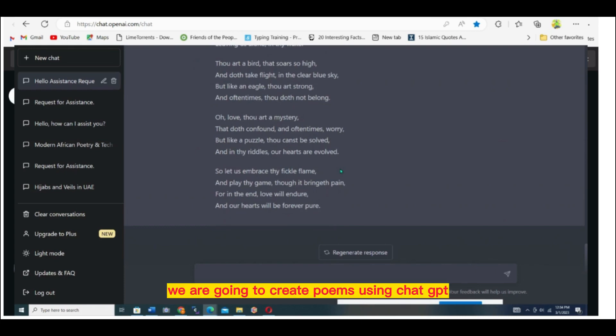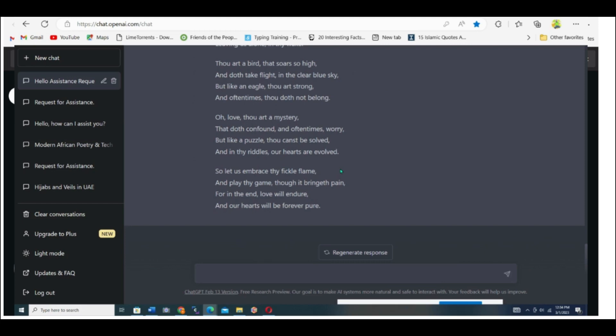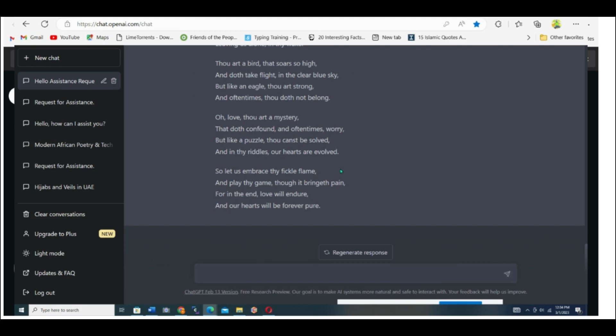We are going to create poems using ChatGPT. Let's meet up after this intro.